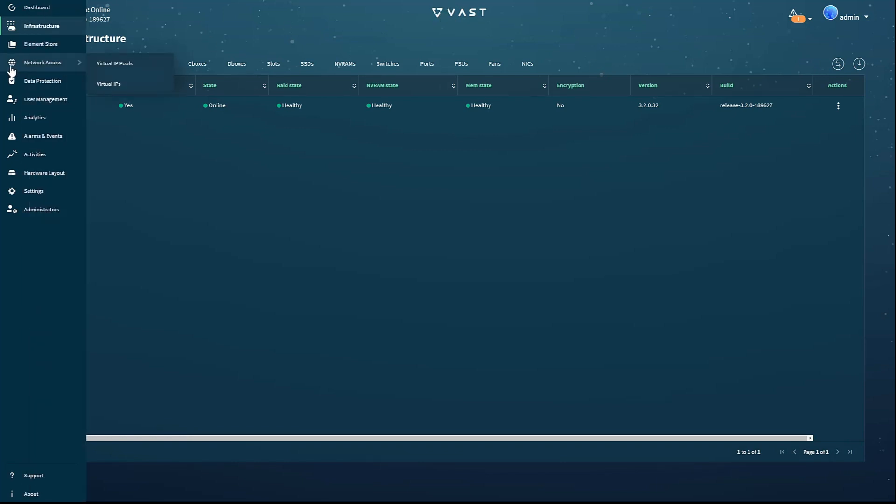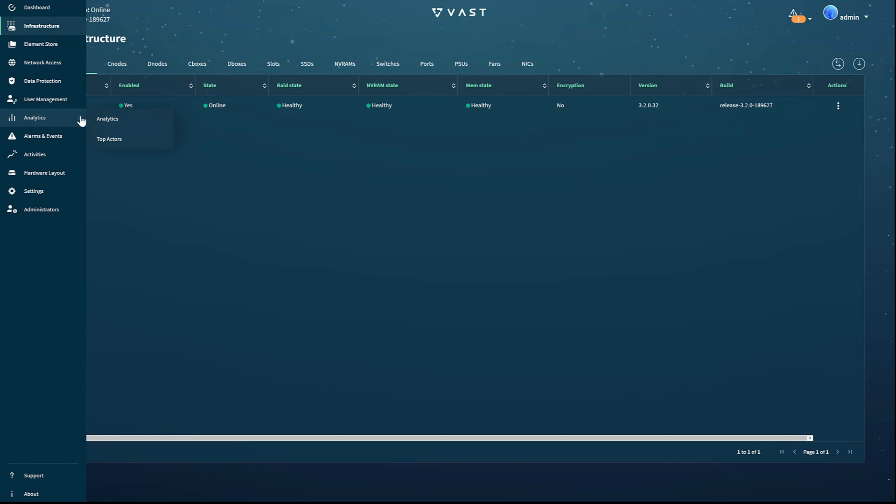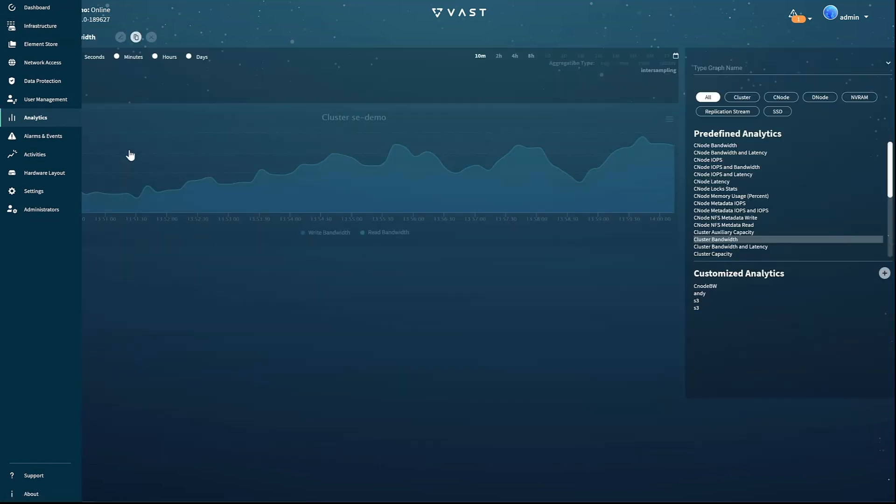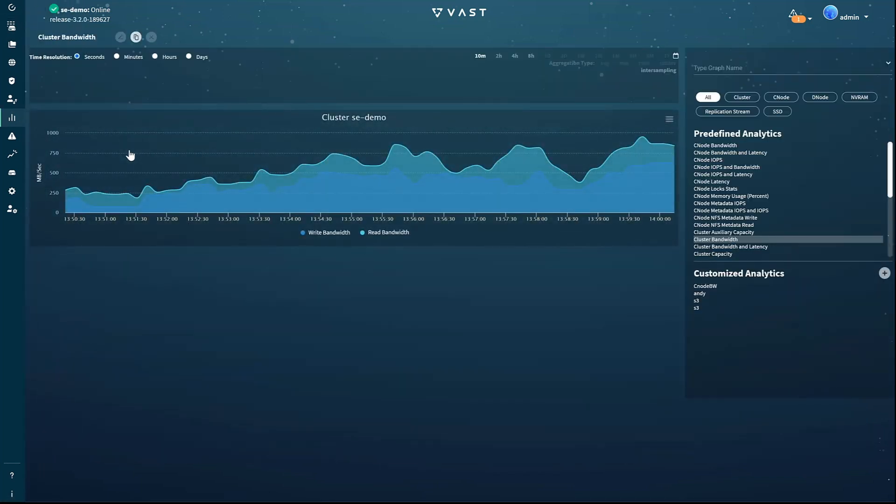While the dashboard gives you a 30,000-foot view of what your storage system is doing, when you're trying to troubleshoot, you typically want more details, and the analytics page is where you'll find them.